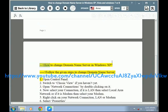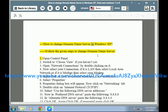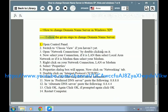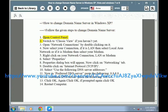How to change domain name server in Windows XP. Follow the given steps to change domain name server. Step 1: Open Control Panel. Step 2: Switch to Classic View if you haven't yet. Step 3: Open Network Connections by double-clicking on it.